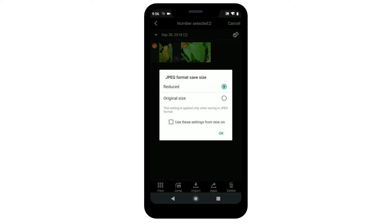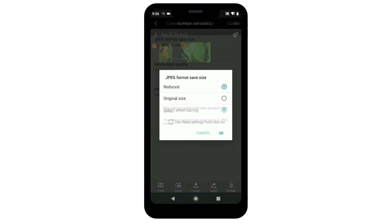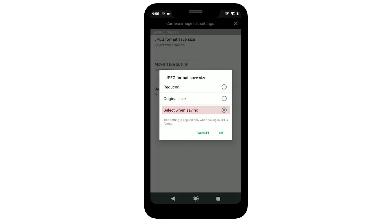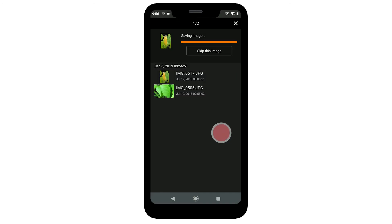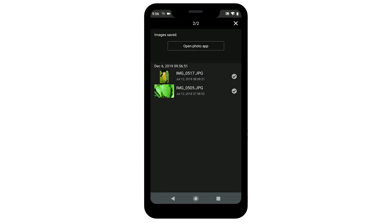A Resize Options screen will be displayed if you left the option Select When Saving selected in the camera image list settings. Choose an option and then tap OK. Your photos will now be transferred and saved to your Android device.